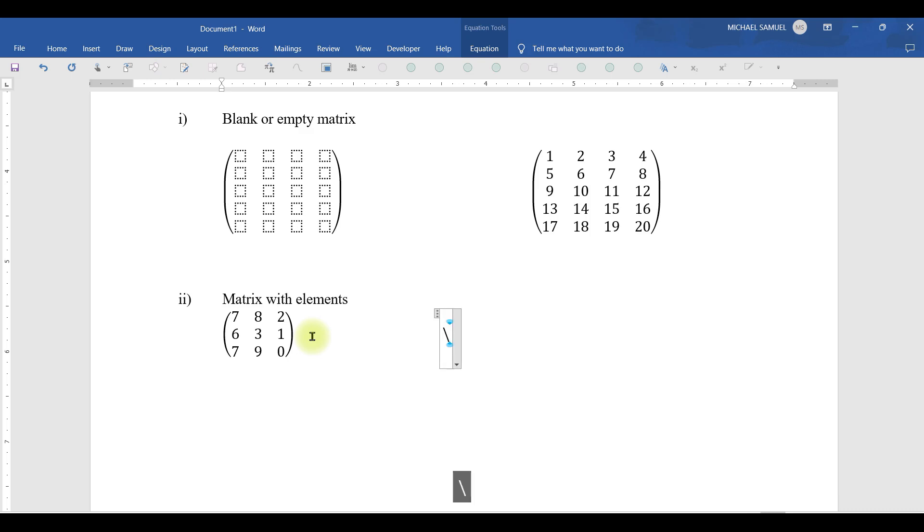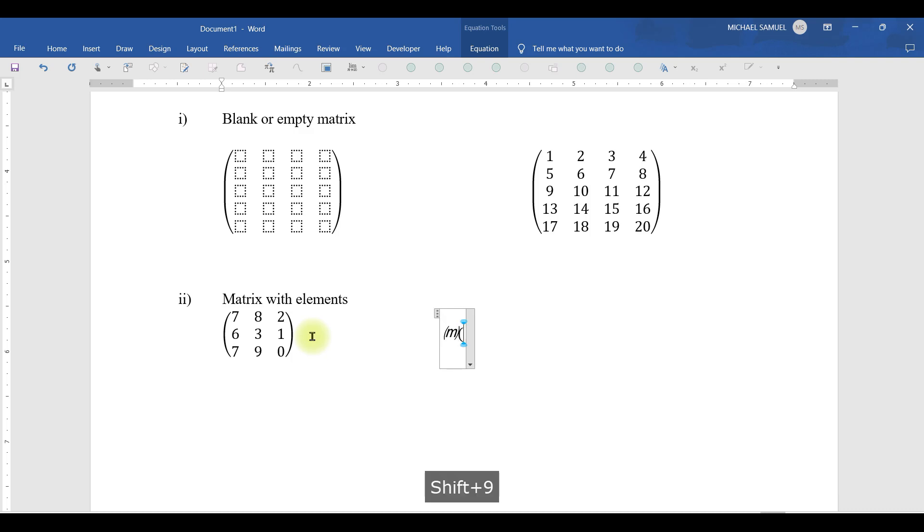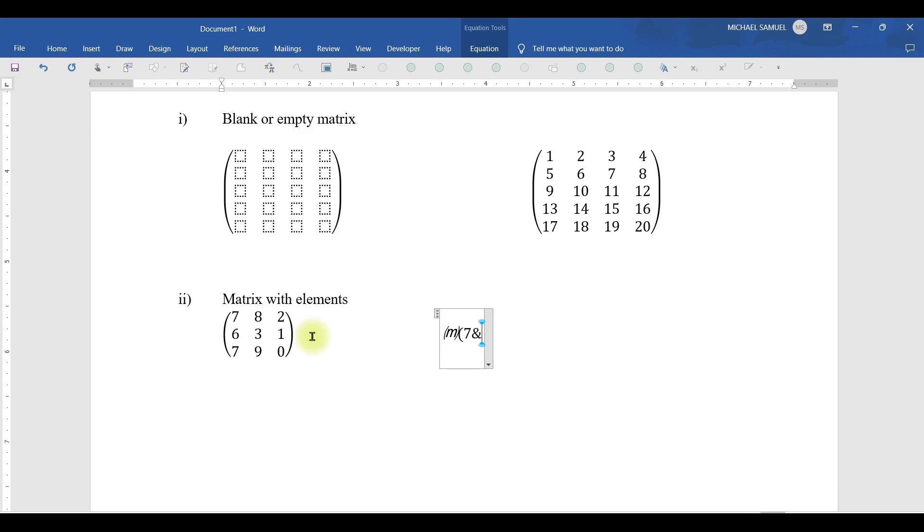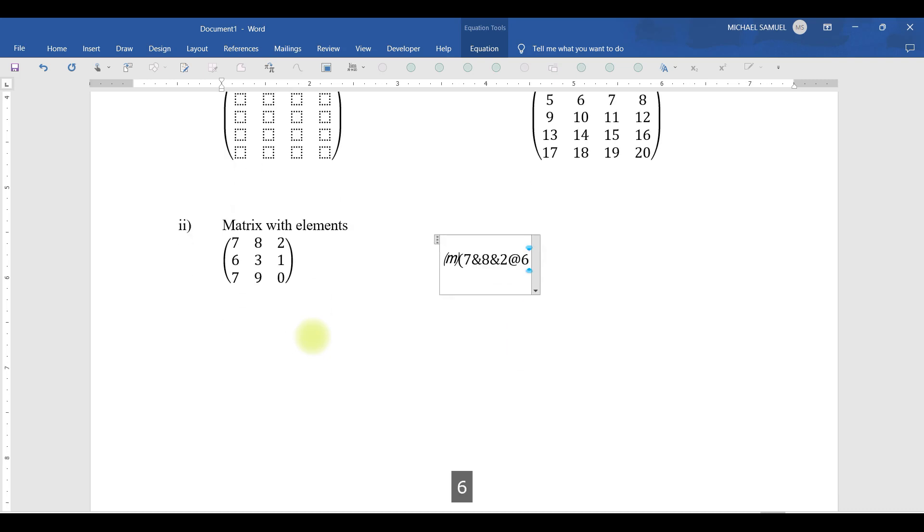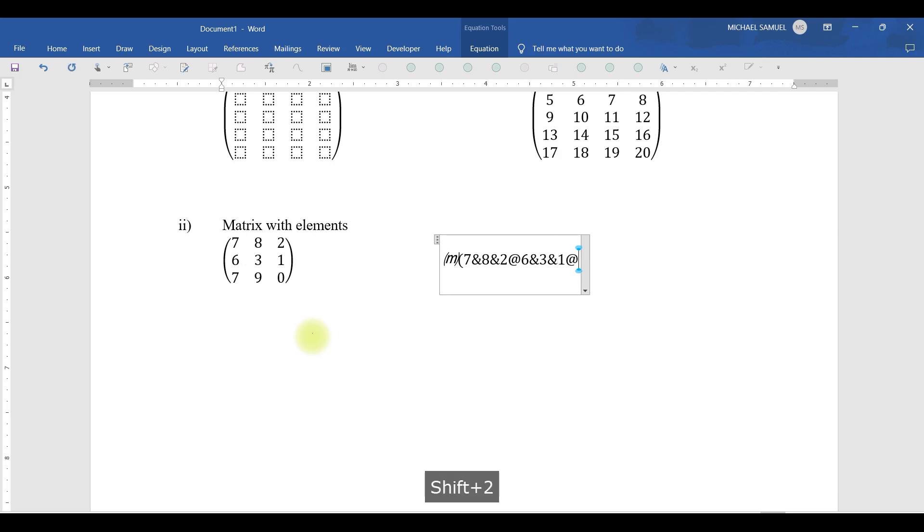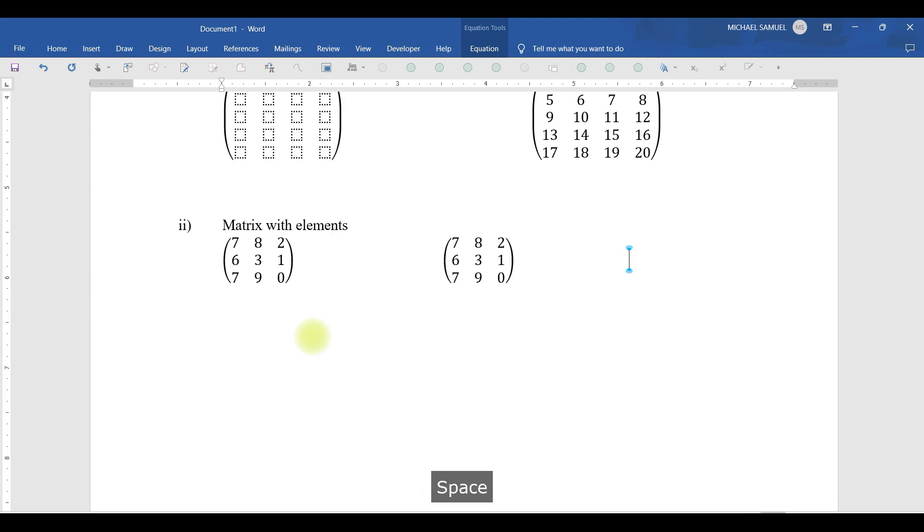Then open the bracket. Then I have seven. I'm going to separate in the first column. This is the first column. I separate by the ampersand symbol. Those elements in the first column I separate them because they are in different columns. Then eight, then one, two. Then second row, at. Then six, separate by the ampersand symbol, then three, ampersand, one. Then next row, at-rate symbol, then seven, and nine, and zero. Close the bracket, space. That is the easiest way to go about it.